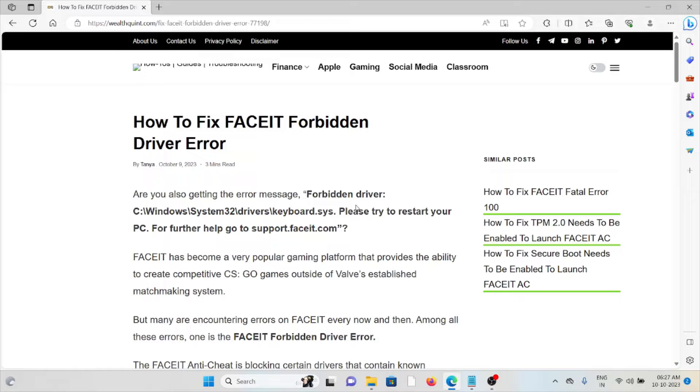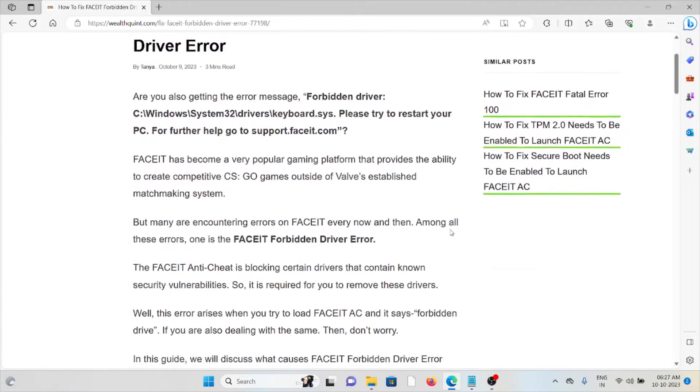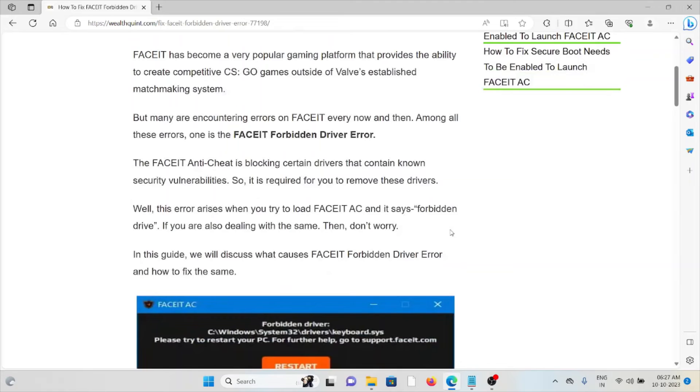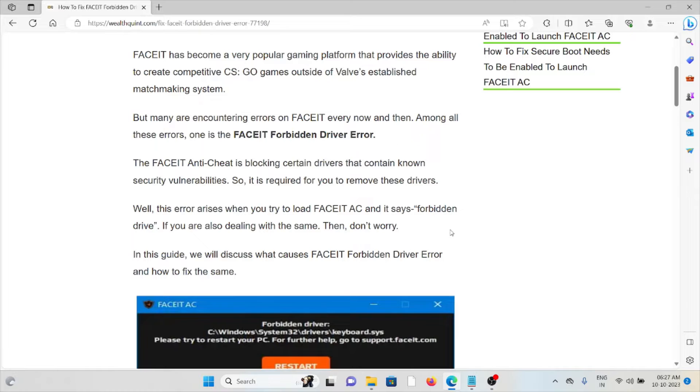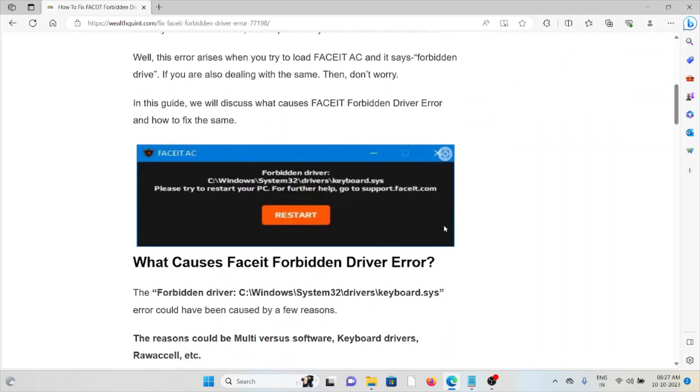But many are encountering errors on FACEIT every now and then. Among all these errors is the FACEIT forbidden driver error.